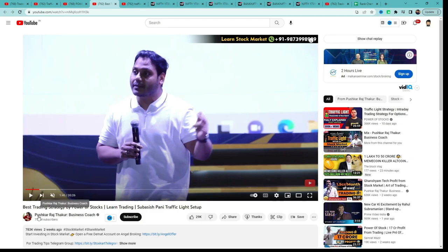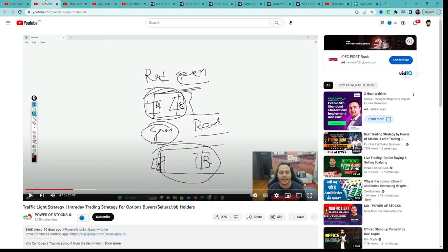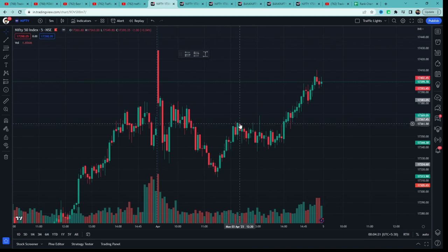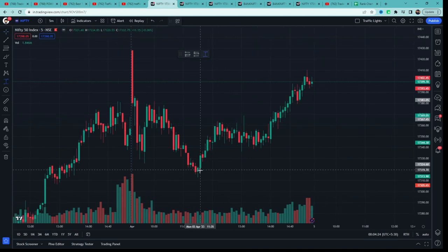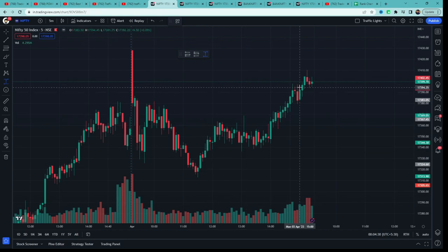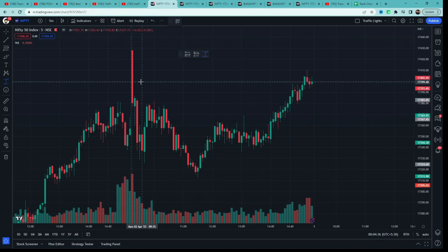Iska video sabse pehle Pushpag Raj Thakur ji ke channel pe post kiya tha, but us video mein unhone sirf concept bataya tha. Kuch dinon baad iska detailed strategy apne channel pe post kiya. Honestly speaking, strategy abhi bhi complete nahi hai. Usually Subhashish ji ki strategy quite clear hoti hai — unhone entry rules bataye hain, stop loss bataya hai, but sabse important cheez, exit kahan karna hai, woh nahi bataya. Yeh strategy momentum pe based hai, so experience lagta hai, aur beginners ke liye bilkul nahi hai.